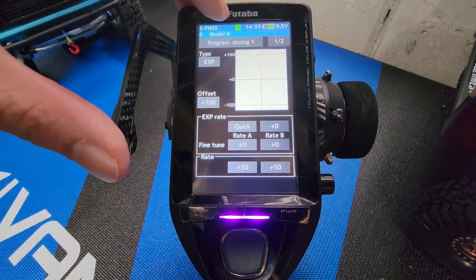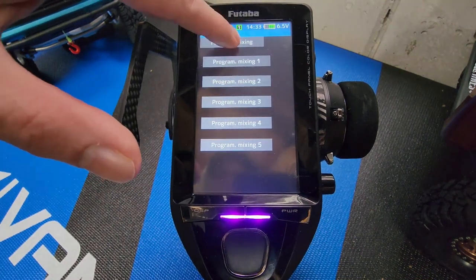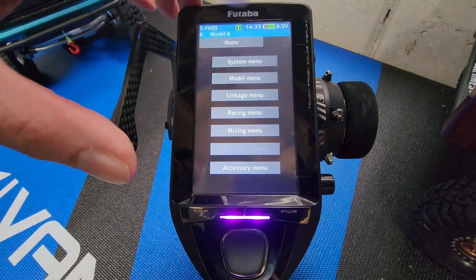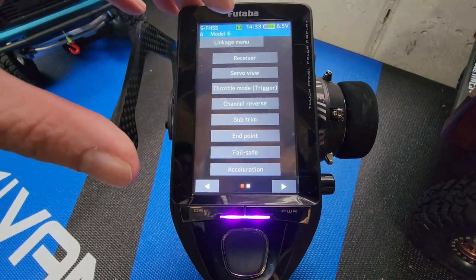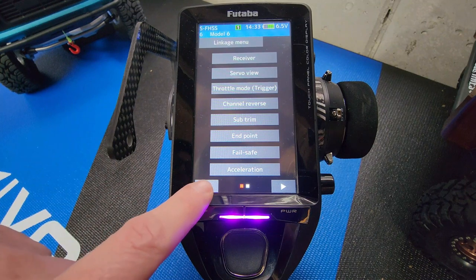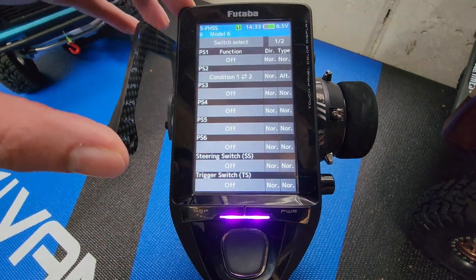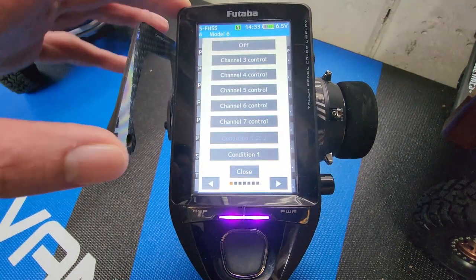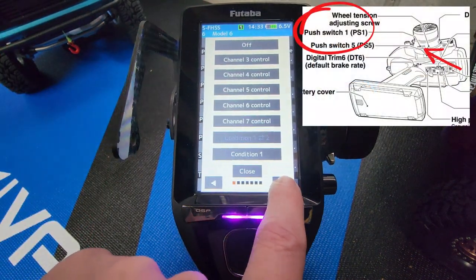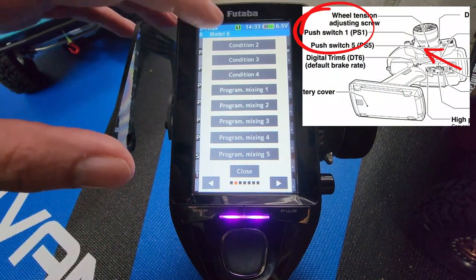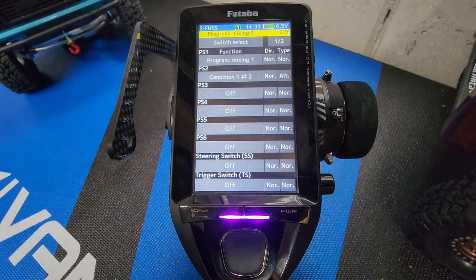Now let's program a switch for this. Click on program mixing 1, program mixing, mixing menu, and now go into linkage menu. Click on the arrow at the bottom left one time, click on switch select. We're going to go to PS1 — PS1 is the switch directly under the steering wheel. Click on the right arrow one time, click on program mixing 1, and now we are set up with a switch for our winch.